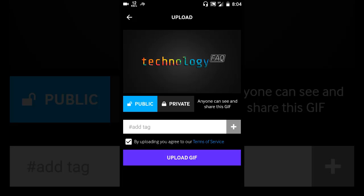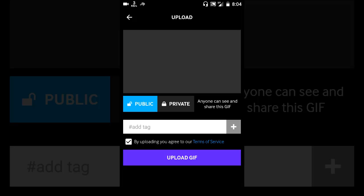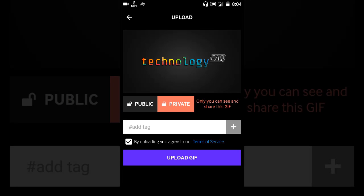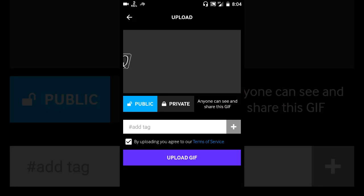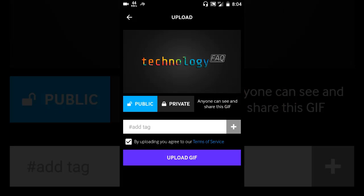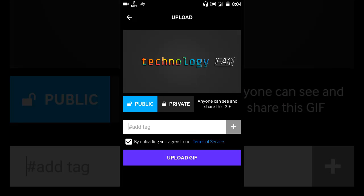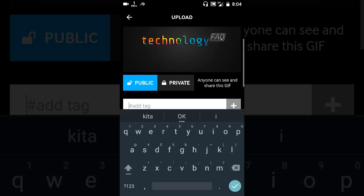Before uploading, you can select whether you want it to be private so that only you can see it, or you can set it to public so that everyone can see it. Now let's add some tags here like technology.